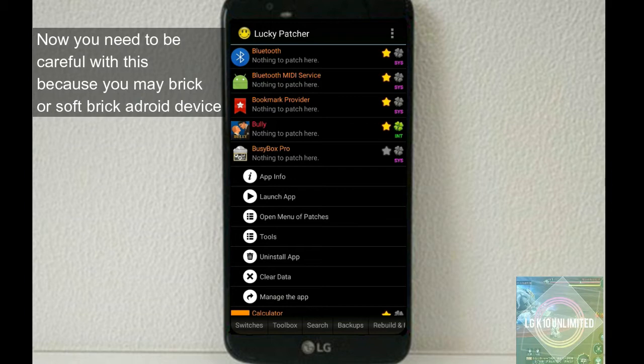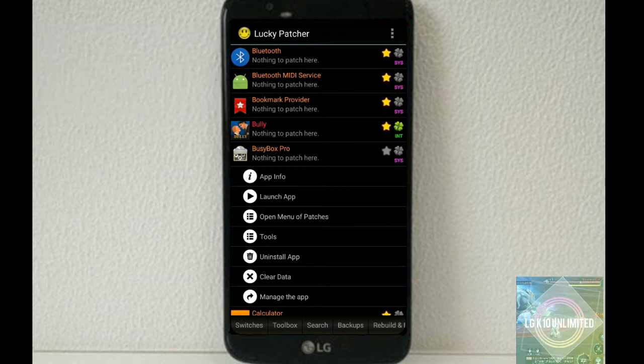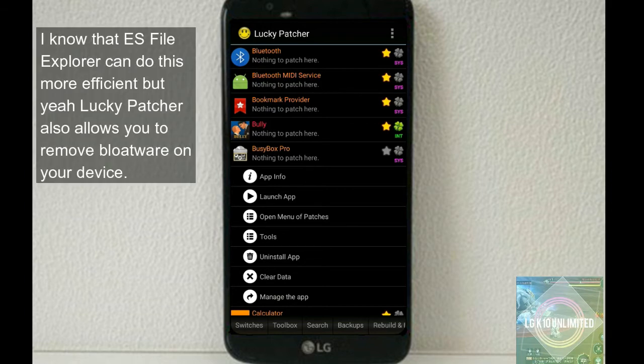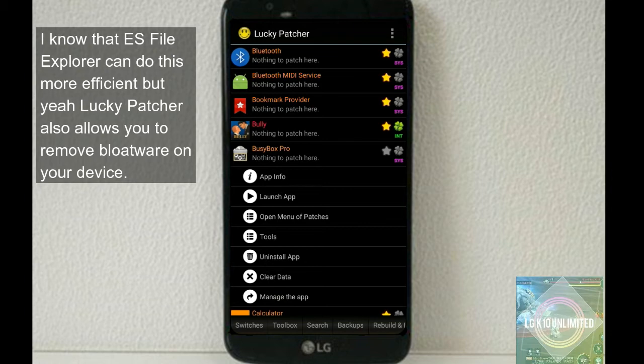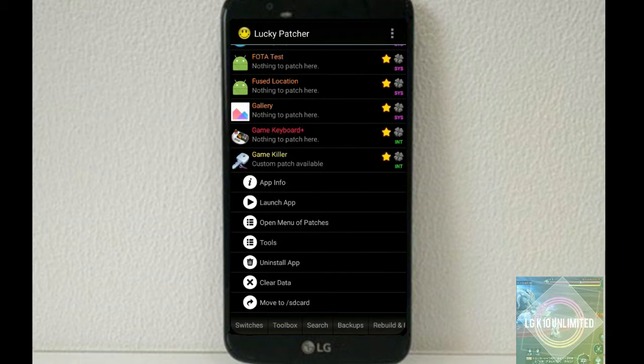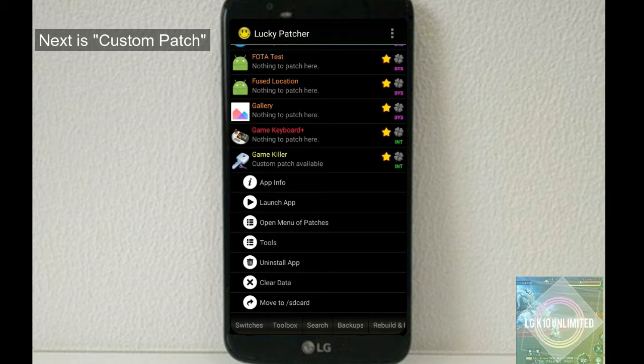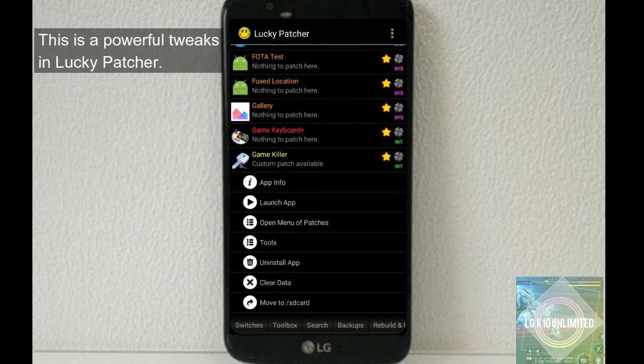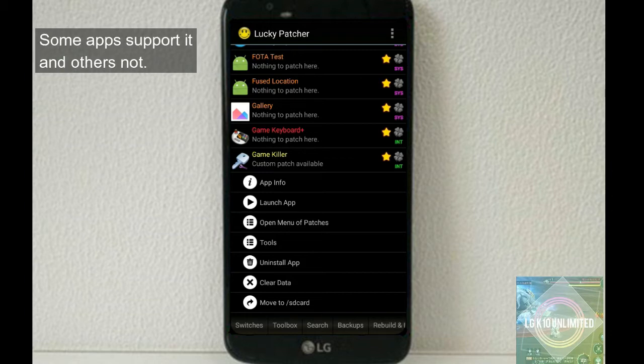So next up is remove system app. Now you need to be careful with this because you may break or soft brick your Android devices. Now I know that ES File Explorer can do this more efficiently, but yeah, Lucky Patcher also allows you to remove bloatware on your device.